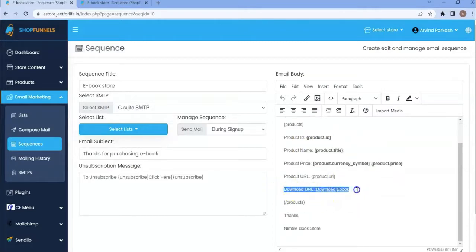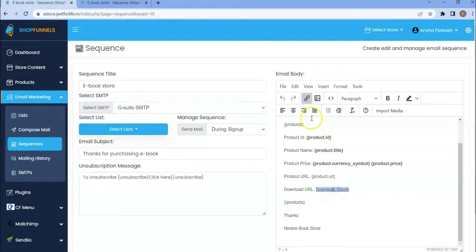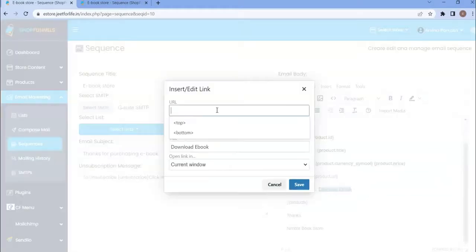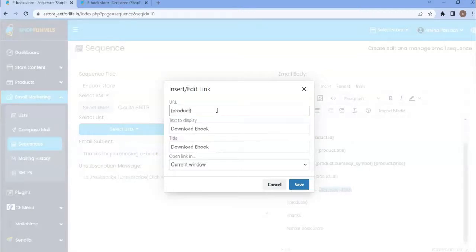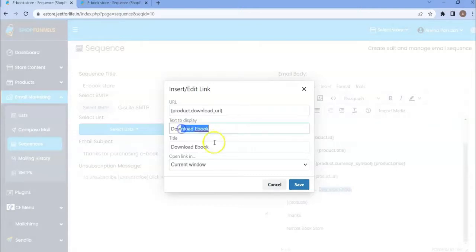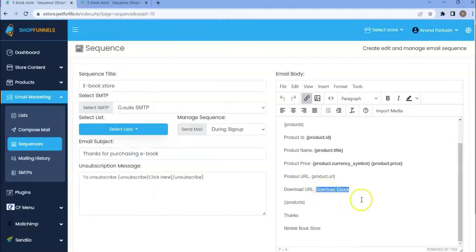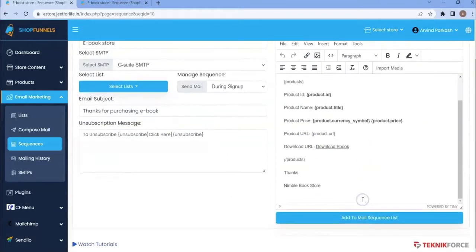So, whenever a customer purchases my ebook, they will receive an email. And when they open the email, they will see this URL. When they click this URL, they can download the ebook. If I click on download ebook, then click here, insert edit link. Let me add the shortcode for the download link. Product.download underscore URL. This URL will be replaced by your digital product download link. This is the text to display. Title. Open link in current window. After that, I'll save the settings. Then here, click on add to mail sequence list.